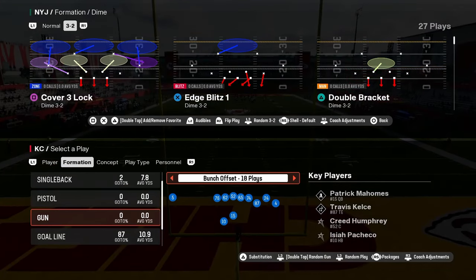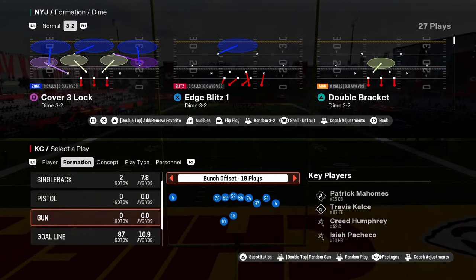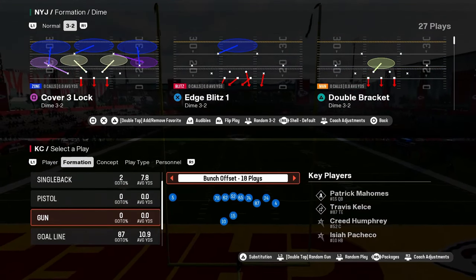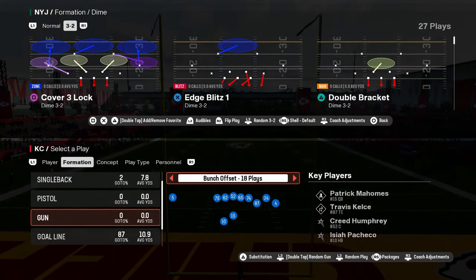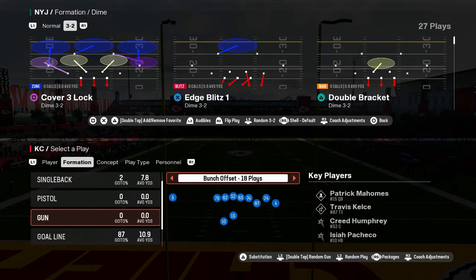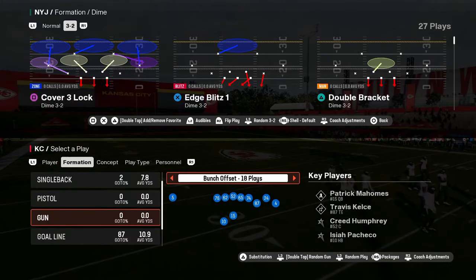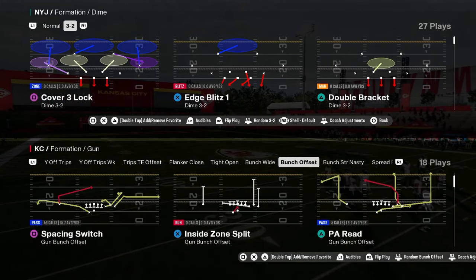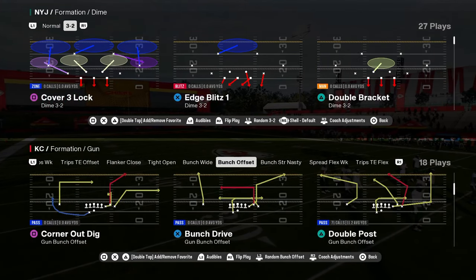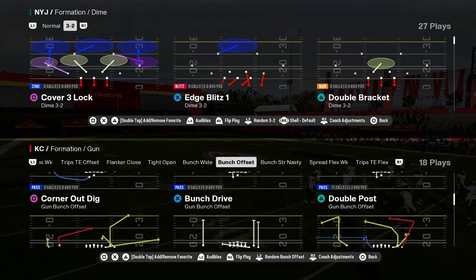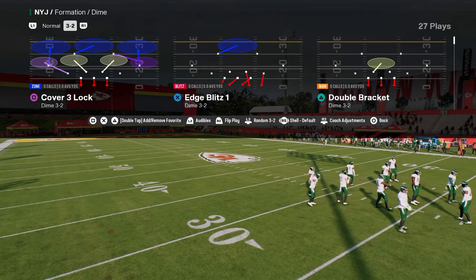Let's talk about SwitchStick in Madden 25 and why this is a feature you need to understand — not just be able to use, but also understand why it's good and how you can leverage it.